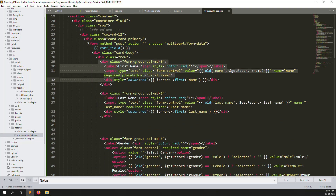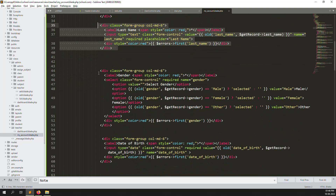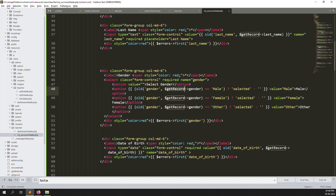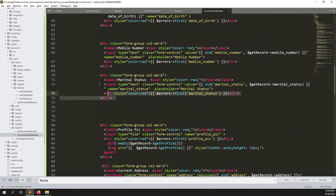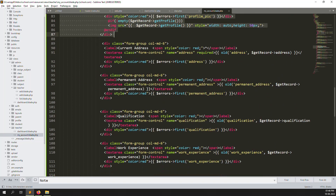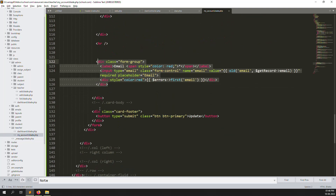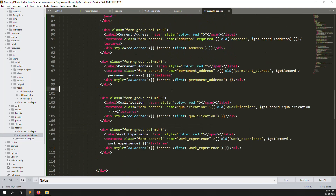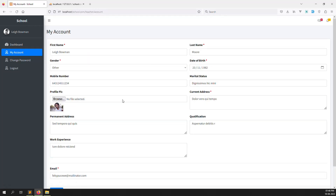Looking at the full form: first name, last name, gender with auto-fill, mobile number, date of birth, status, profile picture, current address, permanent address, qualification, work experience, and email — everything is there. Now I save it and go back. The form is showing properly as 'my account'.